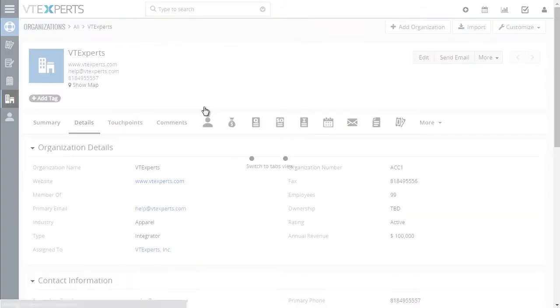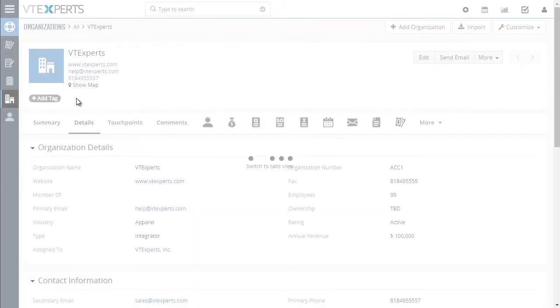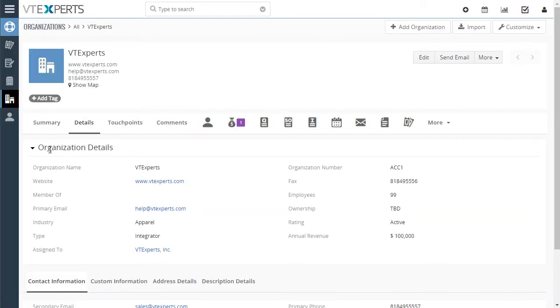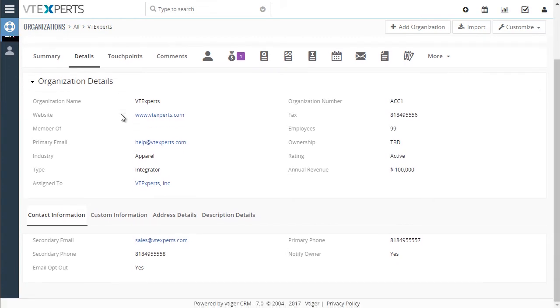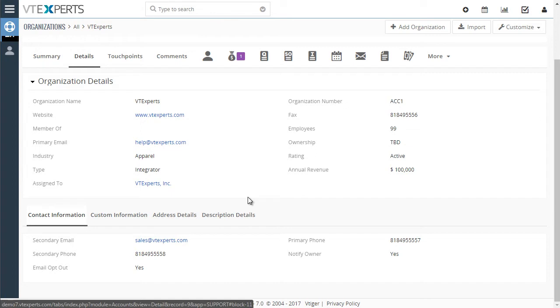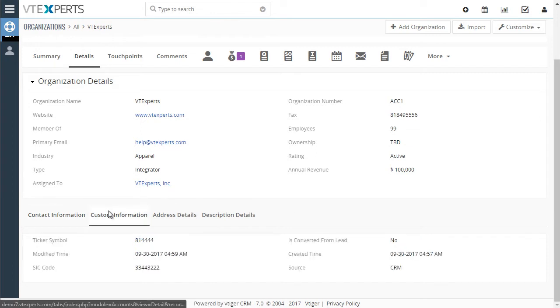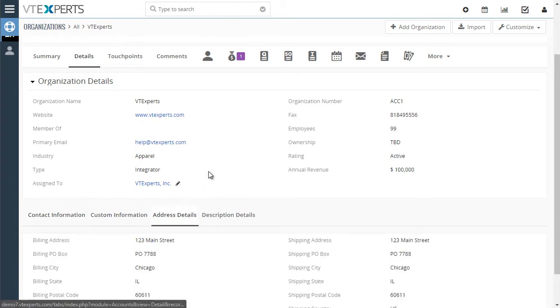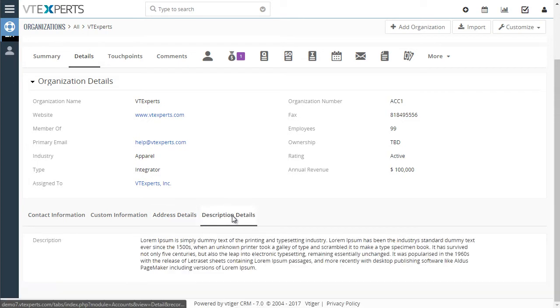If I go to an organization under details, we see the organization details which is a block, and then down below I can see the contact information, custom information, and a few other tabs. These tabs are basically blocks that have been converted to tabs.